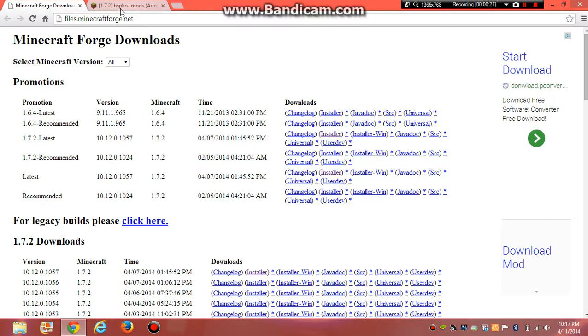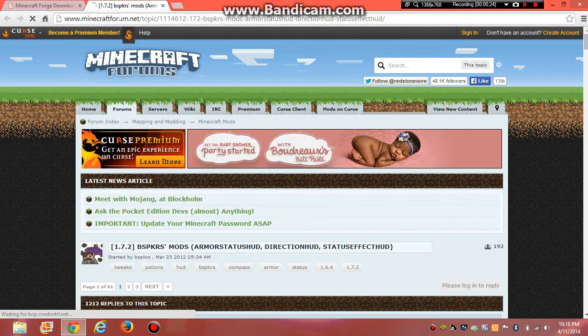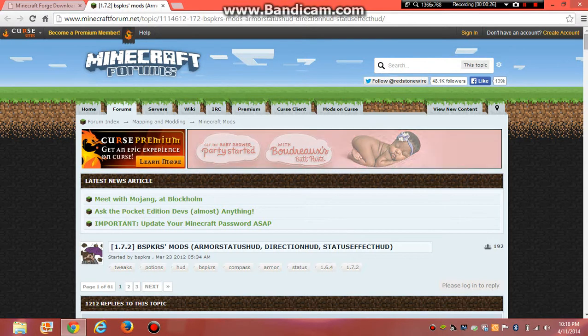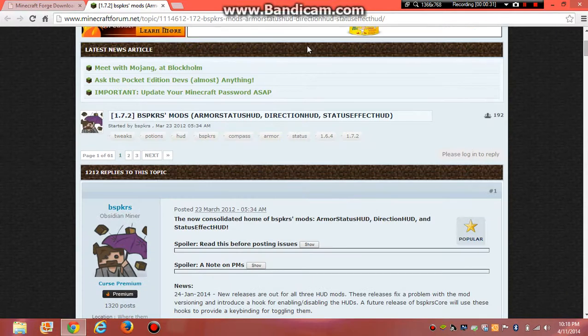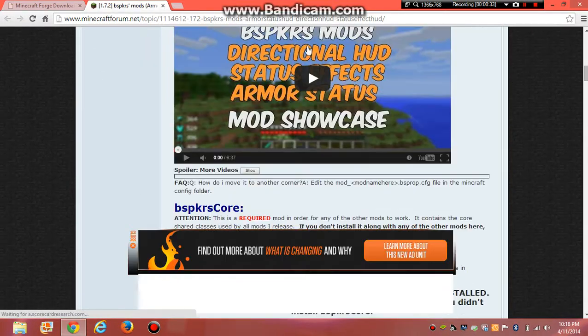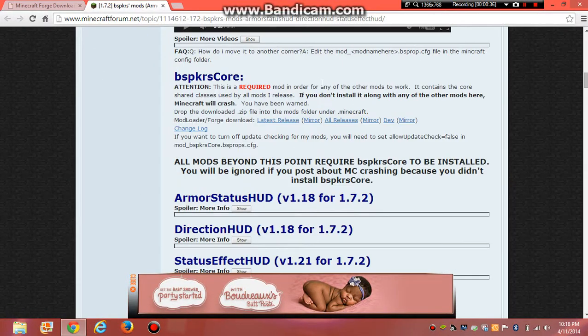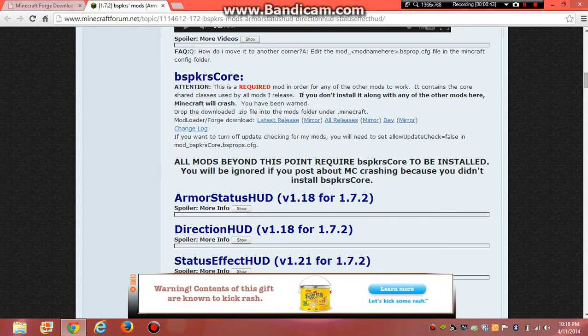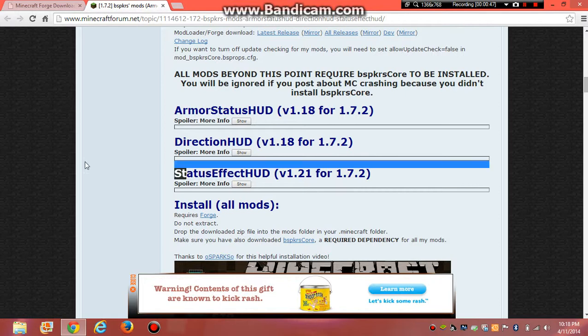Then after that, go to minecraftforge.net and I'll put it in the description. Go all the way down. Also, if you don't have the BSPKRS core, you cannot download armor status or status effect.